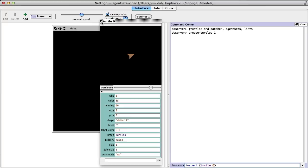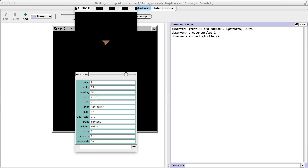As you can see, each turtle has these properties. Every turtle has a 'who' number. These numbers start at 0, so the first turtle is 0, then 1, then 2, and so forth. And they all have a color, a heading, and an X and Y — all these properties are given to every single turtle.